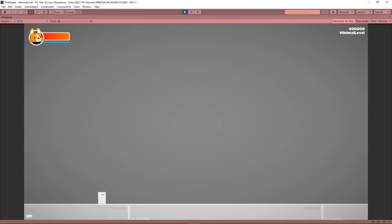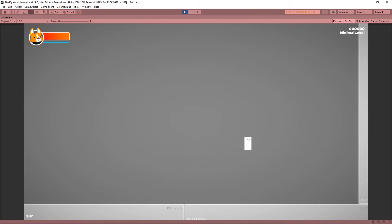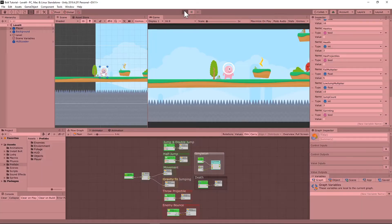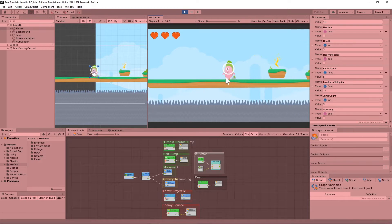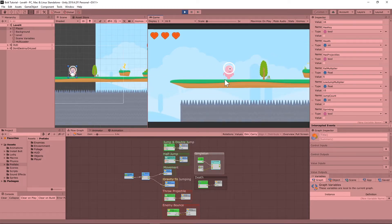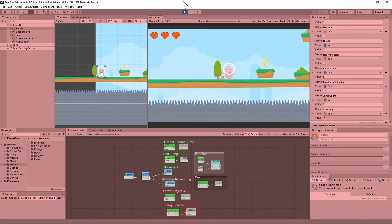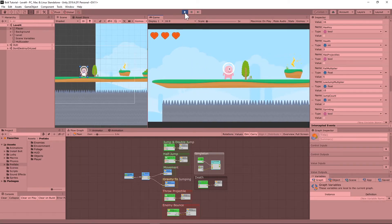Sometimes you need to get places quickly or just get a little bit more out of your jumps. A good dash mechanic can help with that. Today we're going to create a dash effect for our player controller using state machines and flow macros. I'm going to assume that you already have a player controller set up so you can move back and forth and jump. If you need help with that, you can go back and watch one of the tutorial videos I've already done.